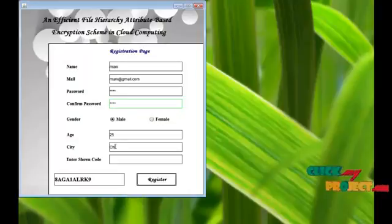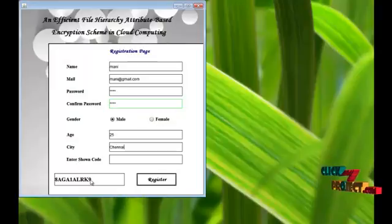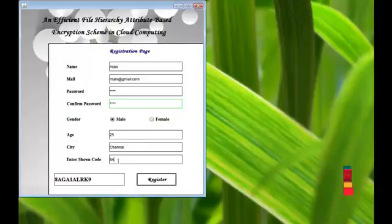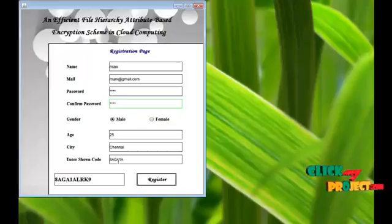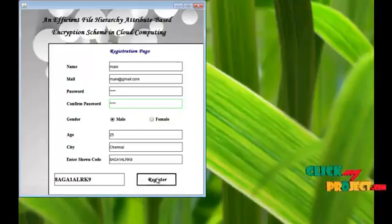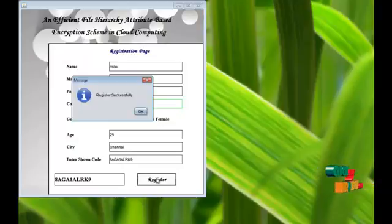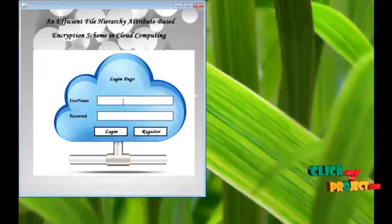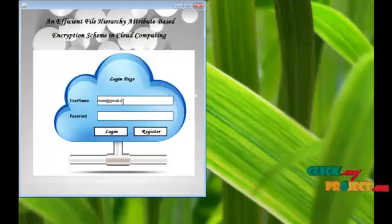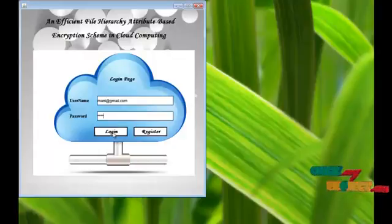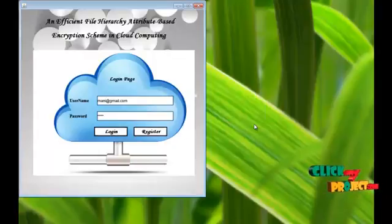Enter the shown code correctly, click the registration button. Register successfully. Give the username and password correctly. Click login button. The login is successful.